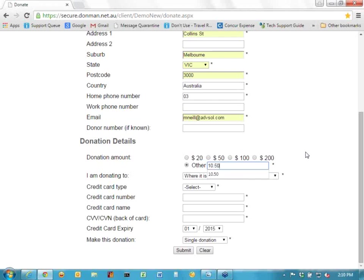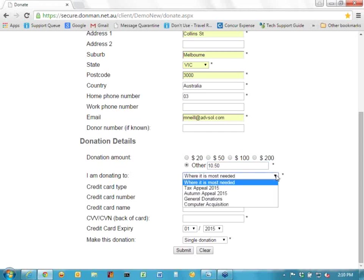The only reason I'm putting in $10.50 is so that you can see what's going to happen. On your web pages using a proper gateway, there won't be any problems with dollars and cents. Down here you've got an option to choose where you want that money to go to. For each of these options it will pick a campaign that corresponds to a campaign on your Donman system. If it doesn't, then you'll have a problem. I've set up 'where it is most needed' with the campaign name left blank, which means when it gets imported you can choose where that money goes.